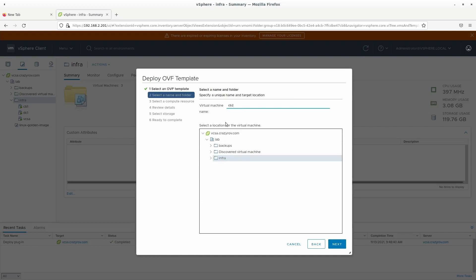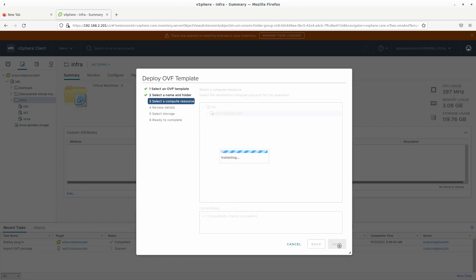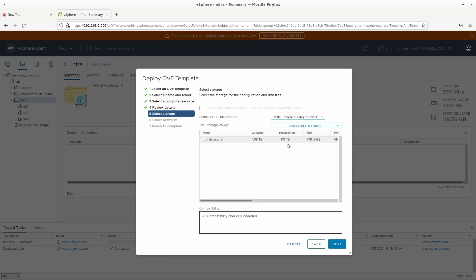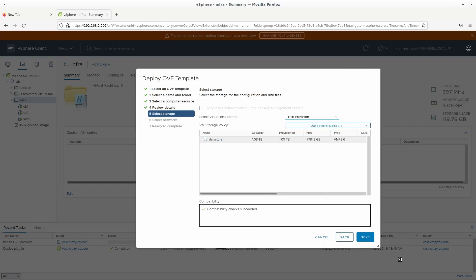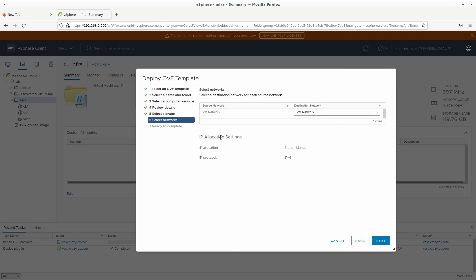So it'll ask you where you want to keep this plus the appliance name. We are going to call it CB2 and the location is going to be infra. The ESX host, so I have just one so I'm going to keep that. That's validating the OVF. So you see it is asking me to review the details. So I'm all good with that.